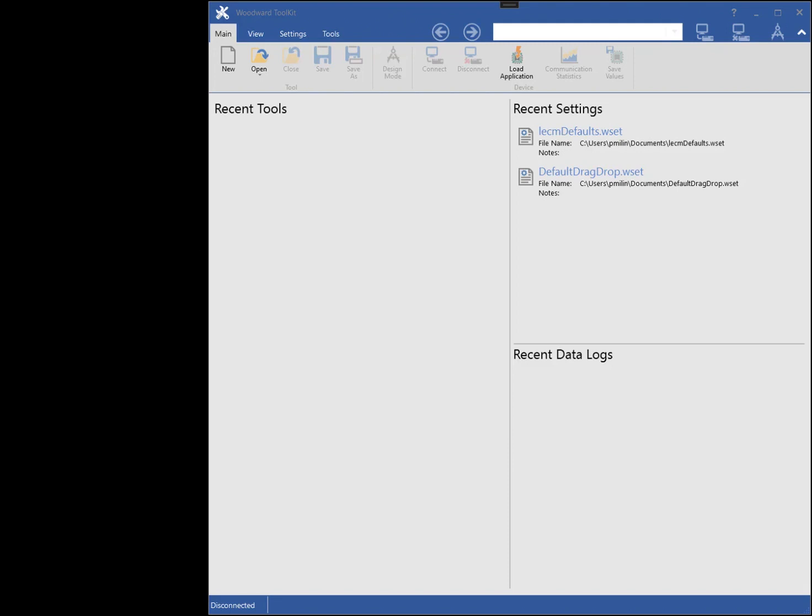In this tutorial, I will show you how to create a new custom tool using Toolkit. Toolkit allows you to create and design custom tools.